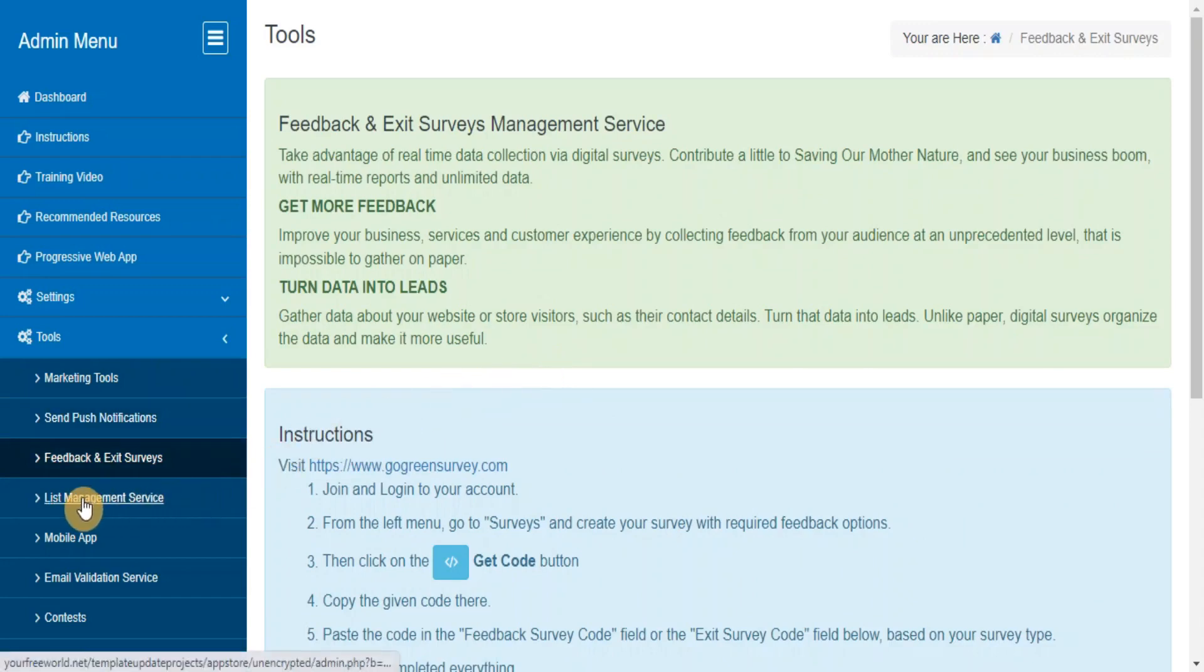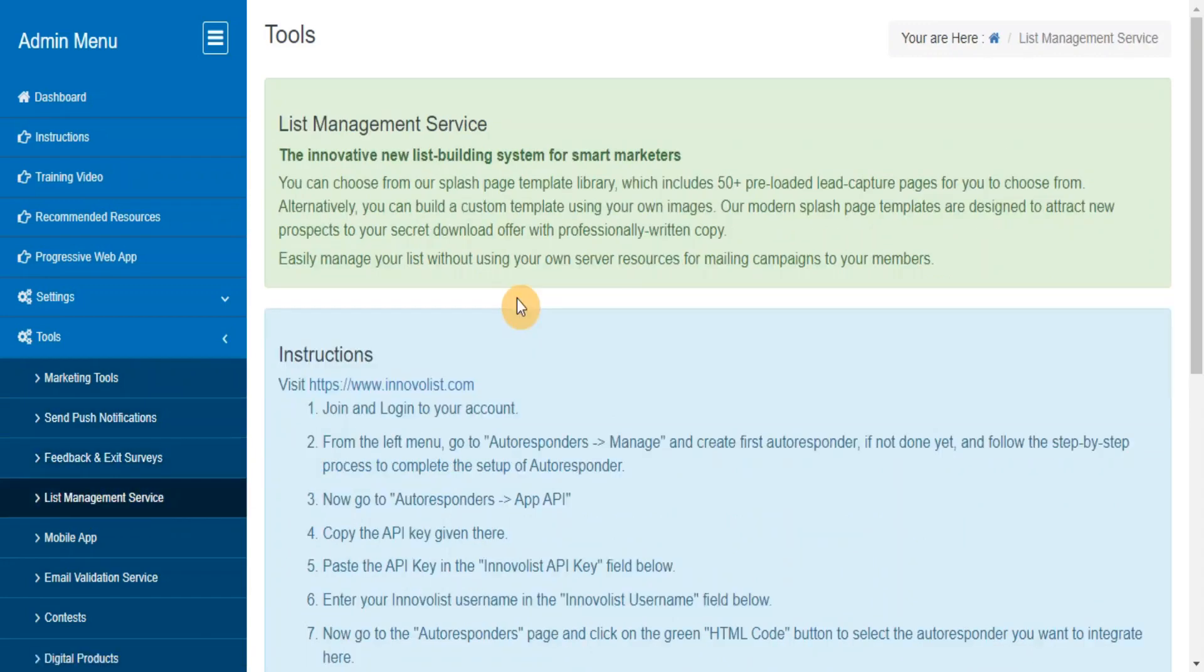List Management Service. Easily manage your list without using your own server resources to do mailing to your members.